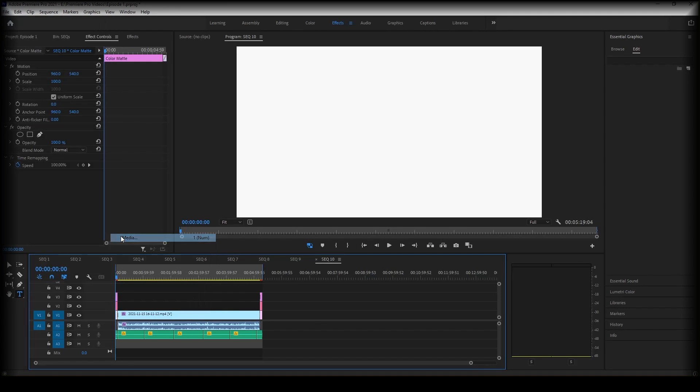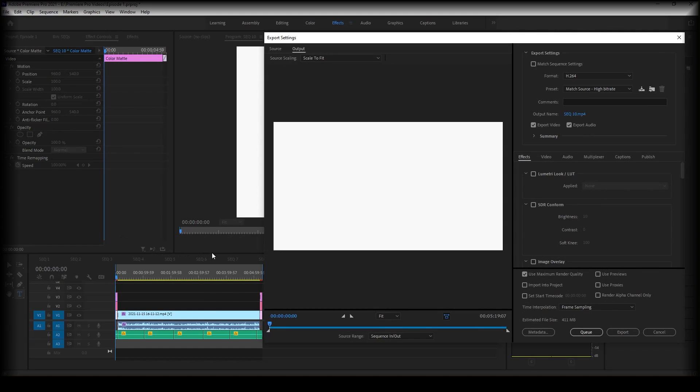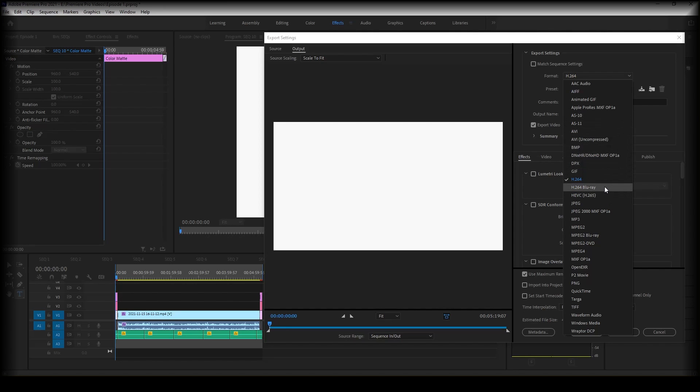Go ahead and click media and it will bring up this screen. So here your format is just the file type of the video, so you have a lot to choose from. There's all your different formats. I'm just going to stick with this one.